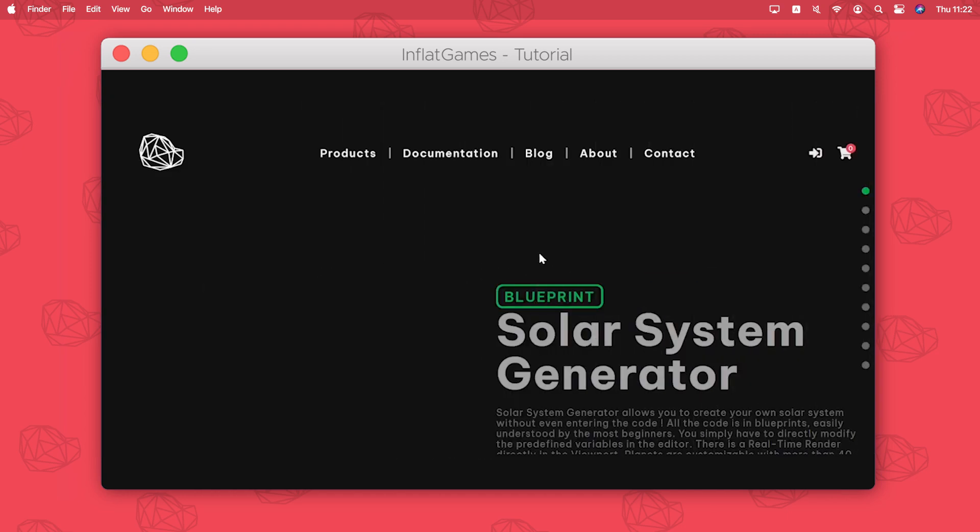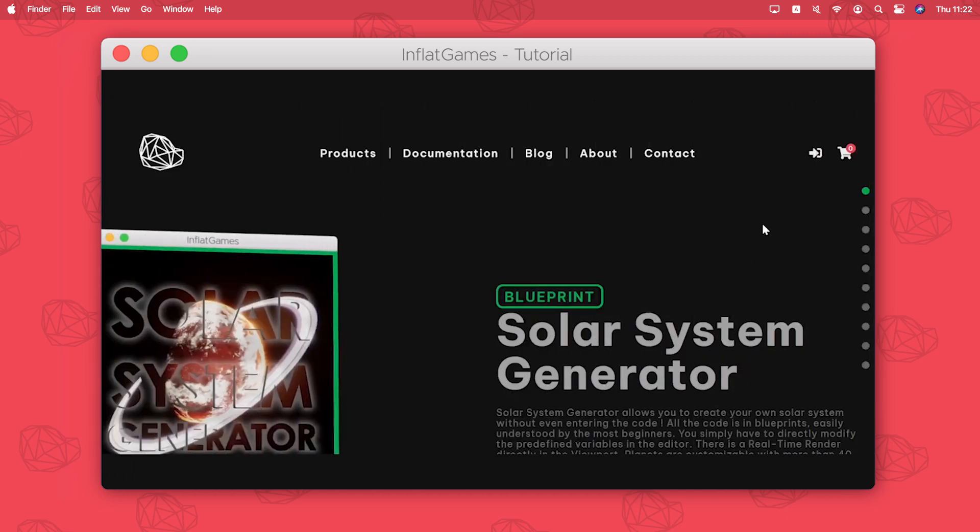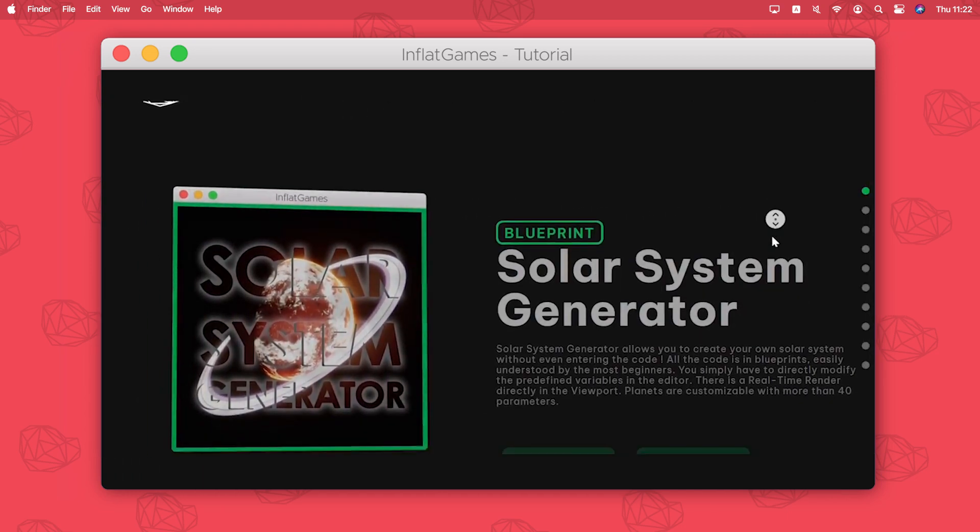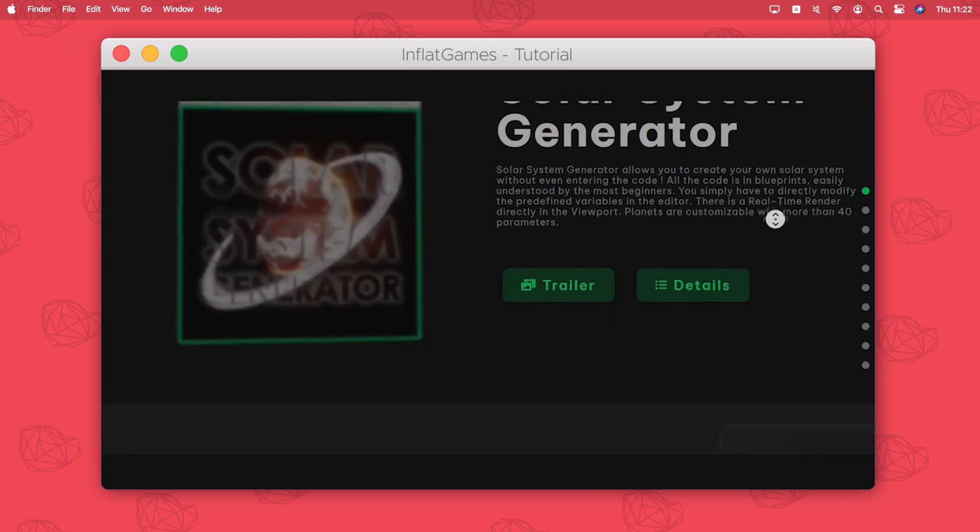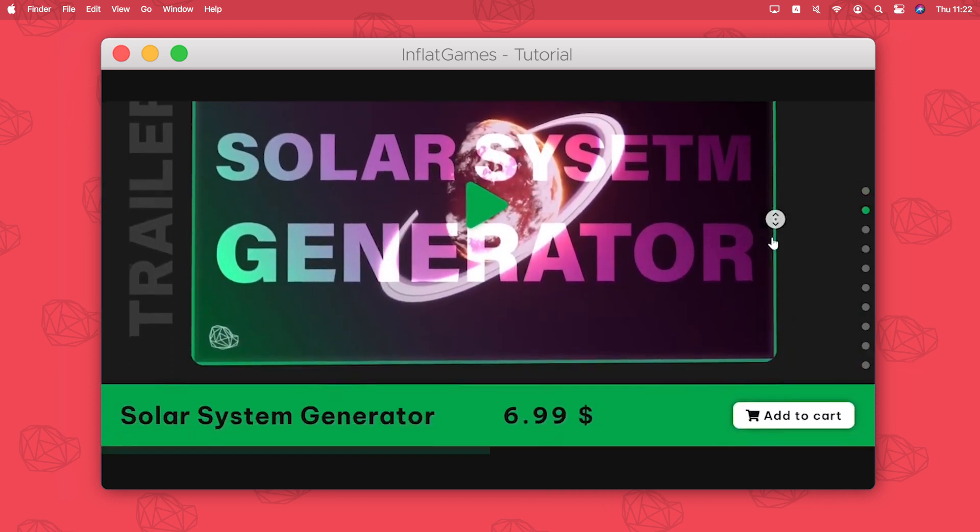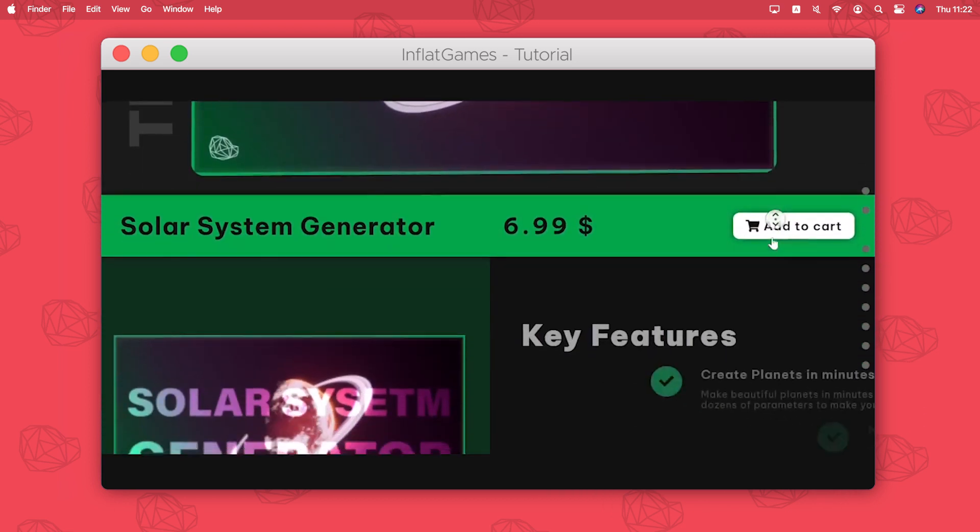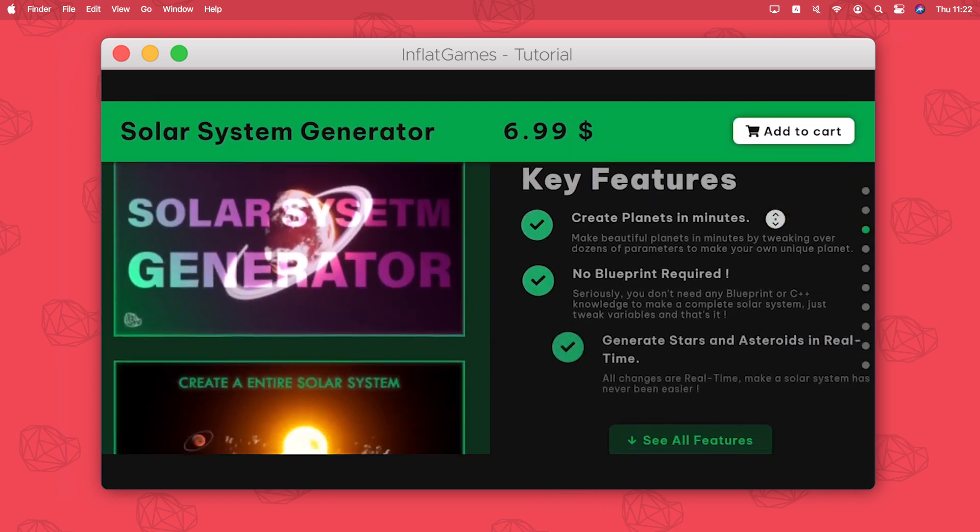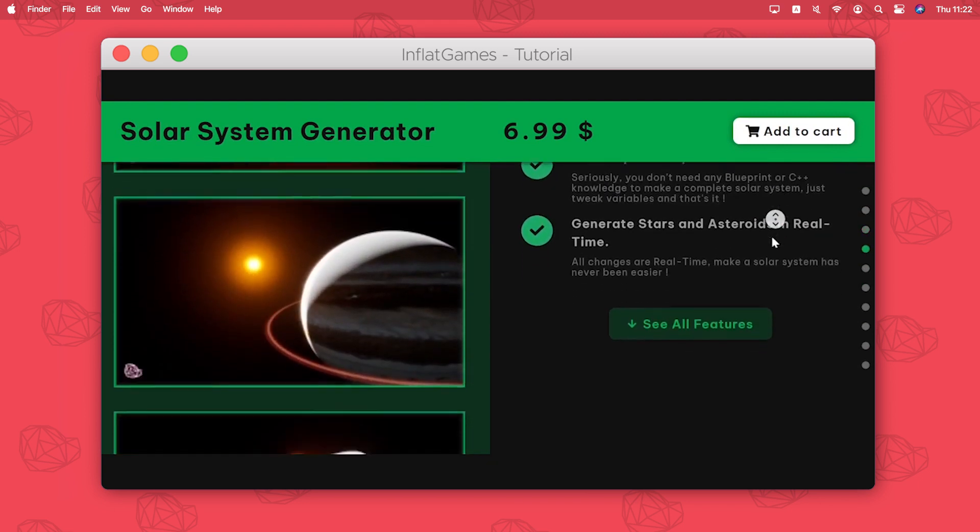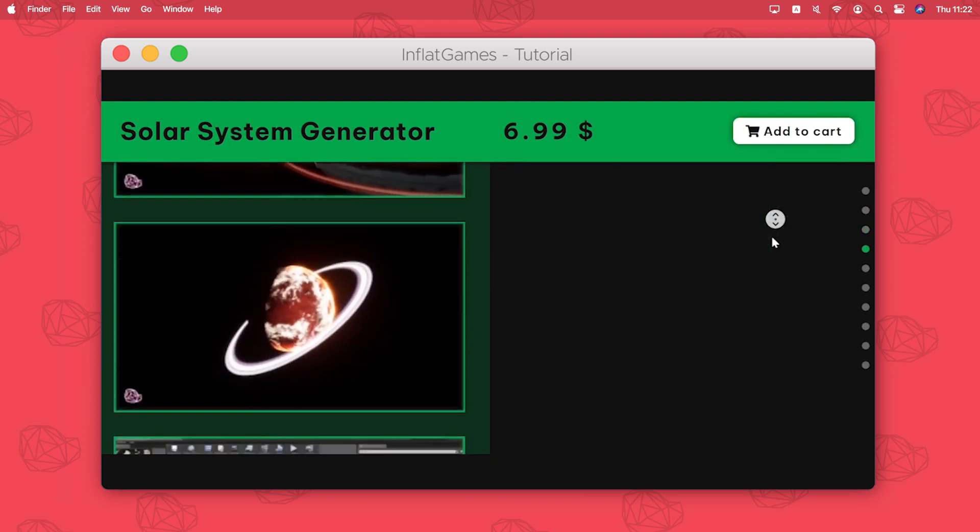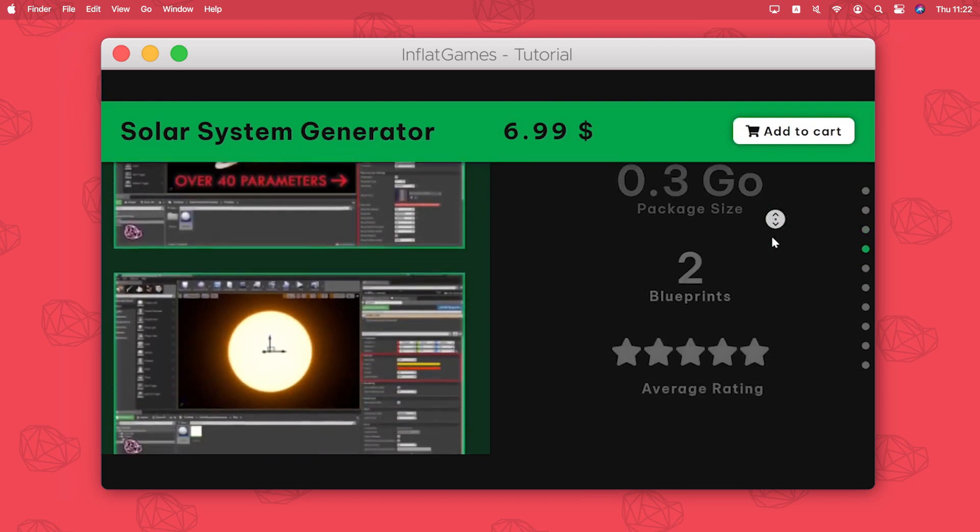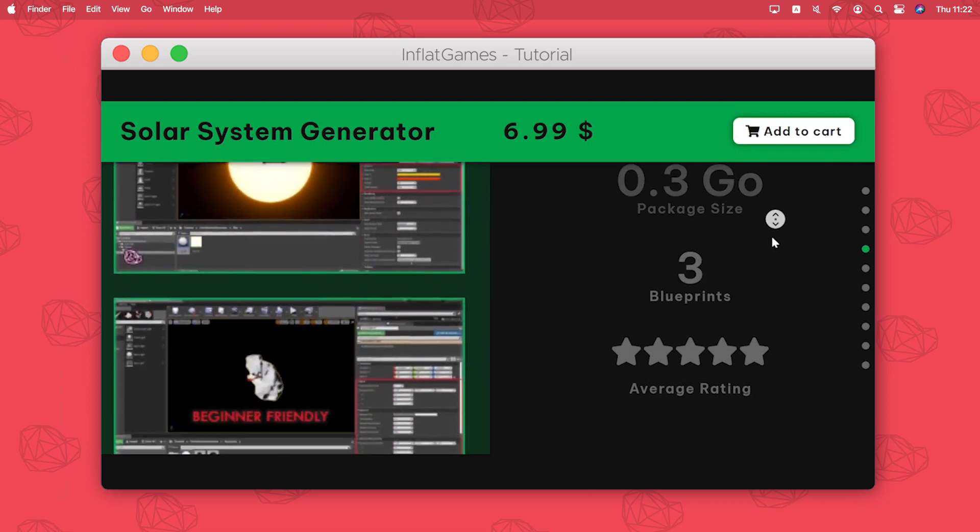First I'm gonna use as an example the Solar System Generator asset available here on my website inflatgame.com. From here you can buy any of my assets but for today we're gonna use Solar System Generator.